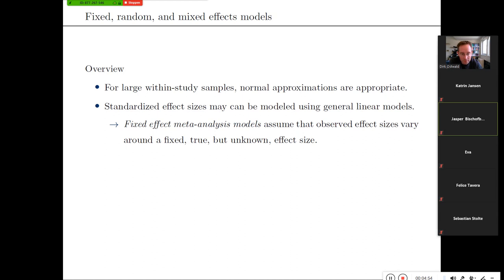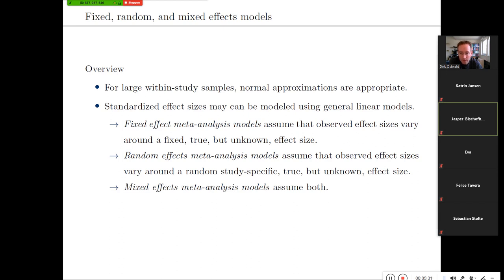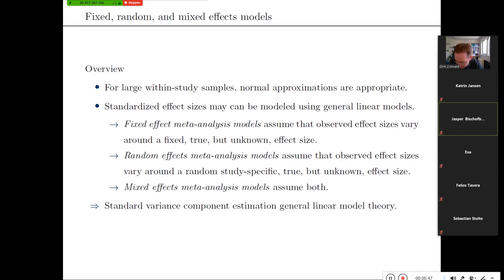In fixed effects meta-analysis models, you assume that the observed effect sizes vary around the true fixed but unknown effect size — there's a single effect size and the observed effect sizes in each study vary around it. In random effects meta-analysis models, you assume that the effect size varies to some degree between studies, with additional within-study variation. With mixed effects models, you can assume there are both study-specific effects that do or don't have between-study variation.